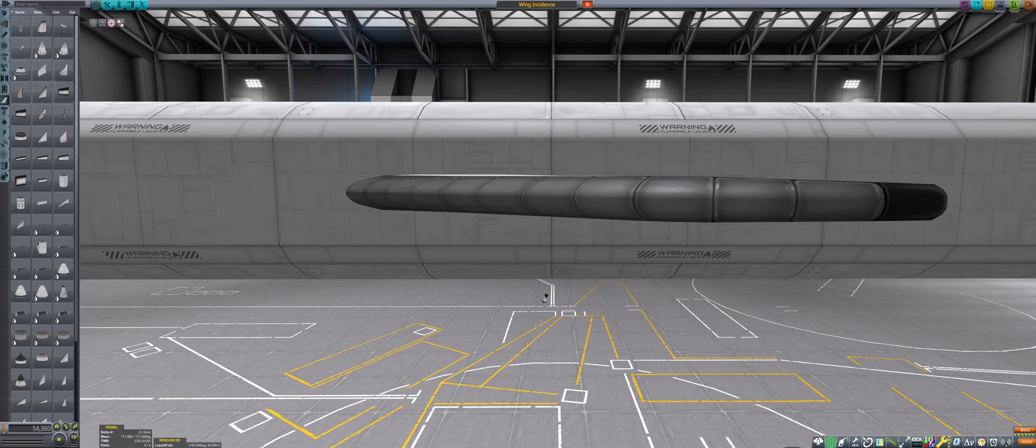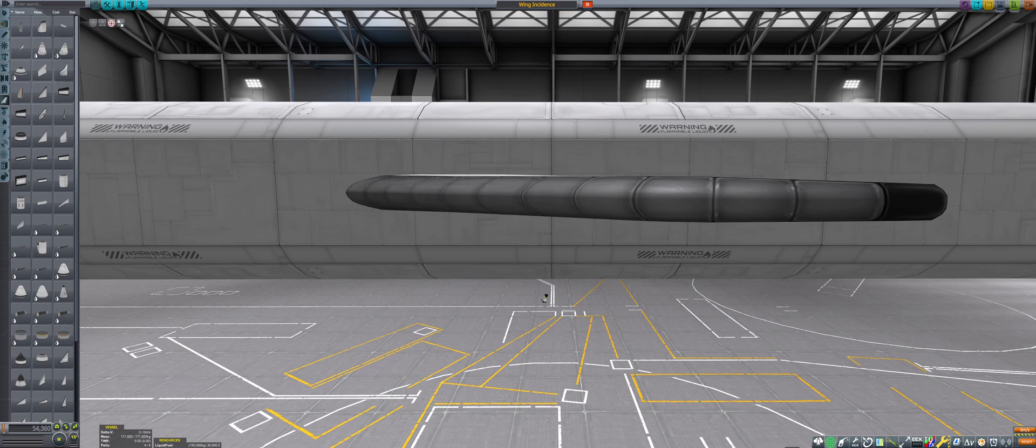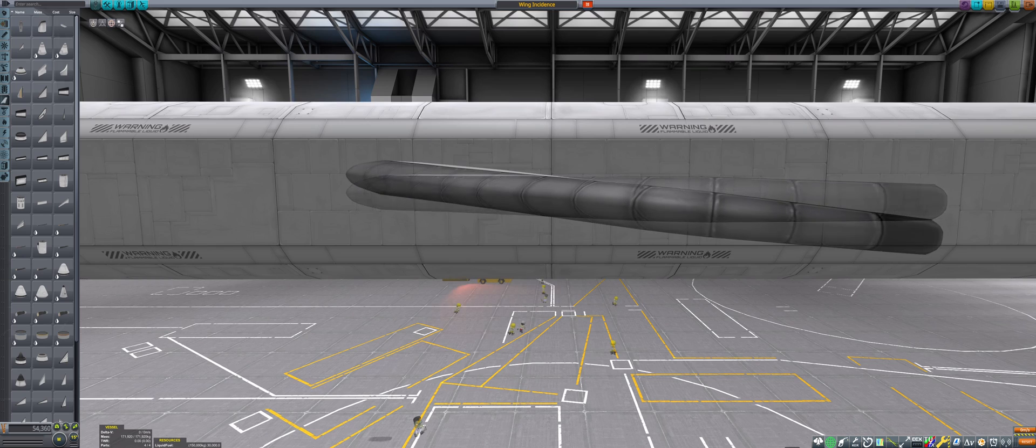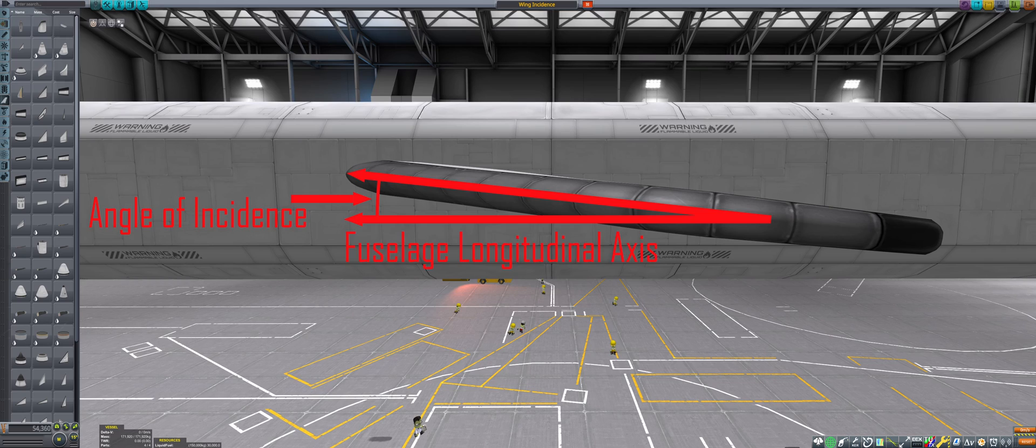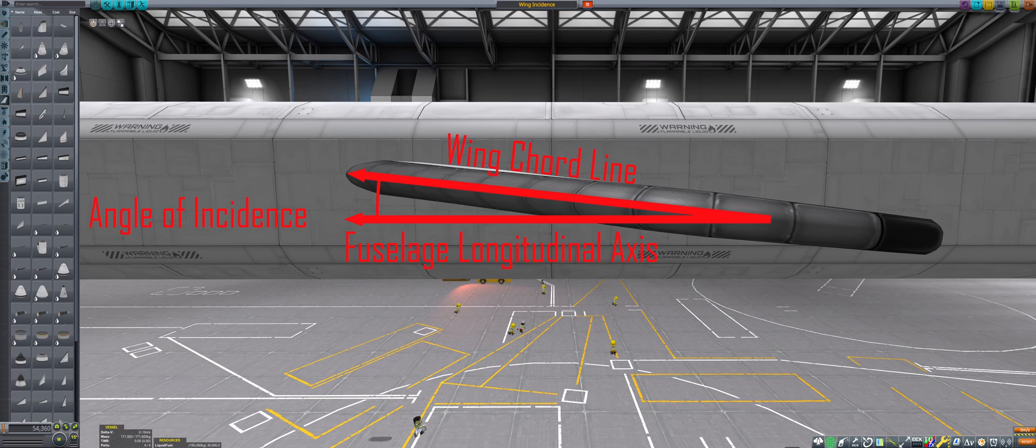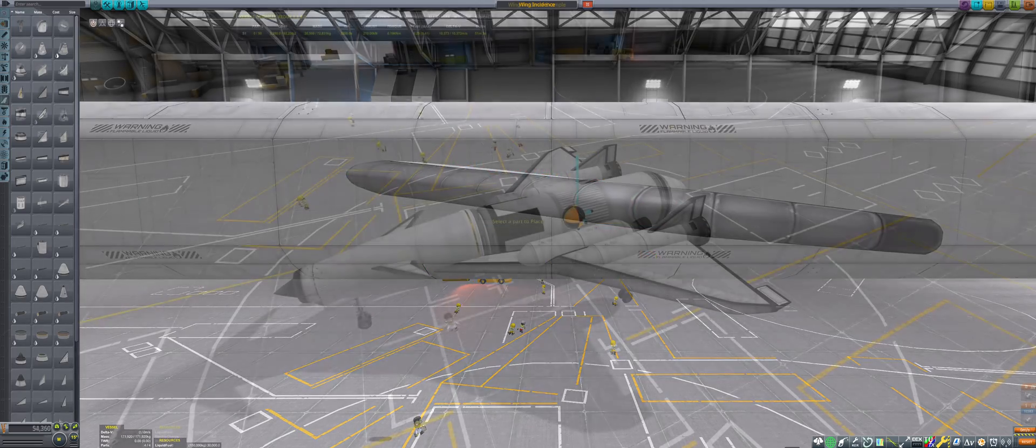You may have noticed that we're dealing with a bit of a contradiction here. We want to have some angle of attack on the wings so that we can produce a good lift to drag ratio, but we want the body of our craft to point perfectly prograde to minimize body drag. The solution is surprisingly simple. We simply rotate the wings. This is called angle of incidence, and is defined as the angle between the longitudinal axis of the fuselage and the chord line of the wing. This allows the fuselage to point prograde for low body drag, while allowing the wing to have an angle of attack for plenty of lift.